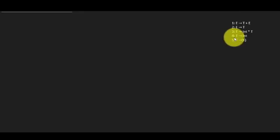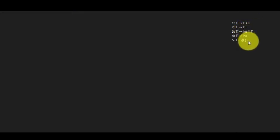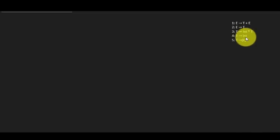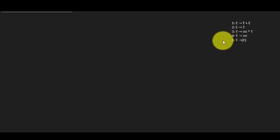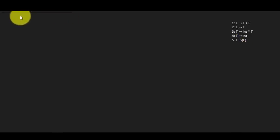We have a grammar that is unambiguous and doesn't have left recursion. It does have left factoring, but we don't need to eliminate it here because LR0 and SLR1 techniques are more powerful — you don't always need to remove left factoring, though it is better if you do.